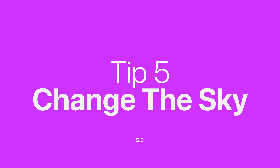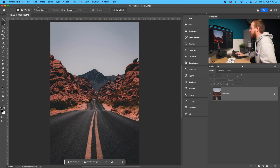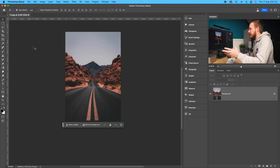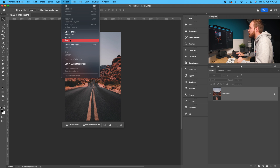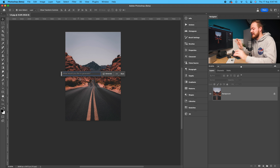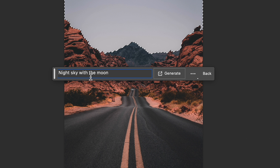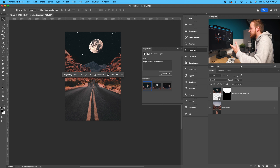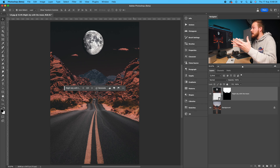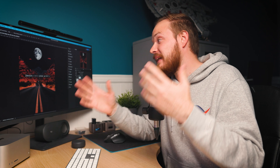You can also replace parts of your image, like the sky. This photo has a boring gray sky. Go to Select, then drop down to Sky to select it, click generative fill, and be specific — I'll type 'night sky with the moon.' Click generate. The first result doesn't look realistic, but luckily there are three options. Option two is the best choice, though the moon may need further editing. You can be quite creative if you get the right prompt.